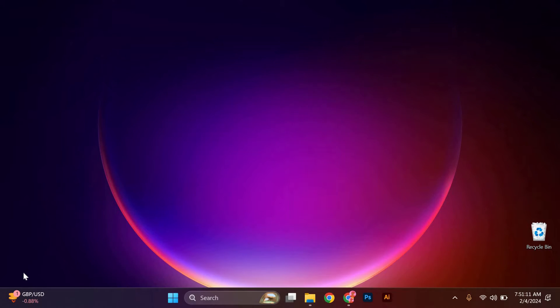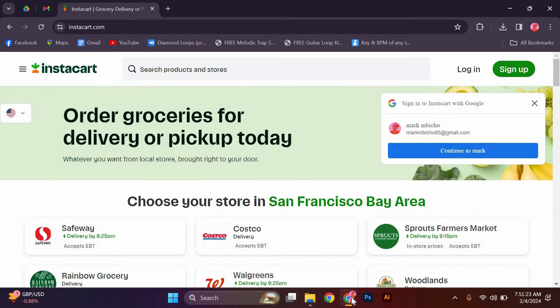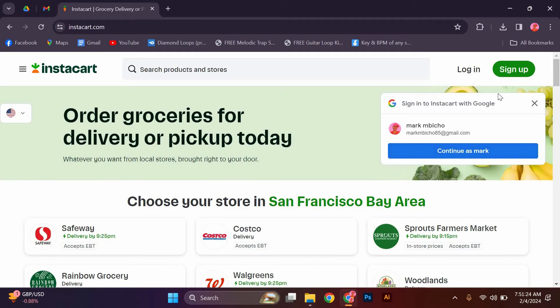To change your zip code on Instacart, follow these simple steps. Open the web browser and visit the Instacart website on your computer. Log in to your Instacart account.